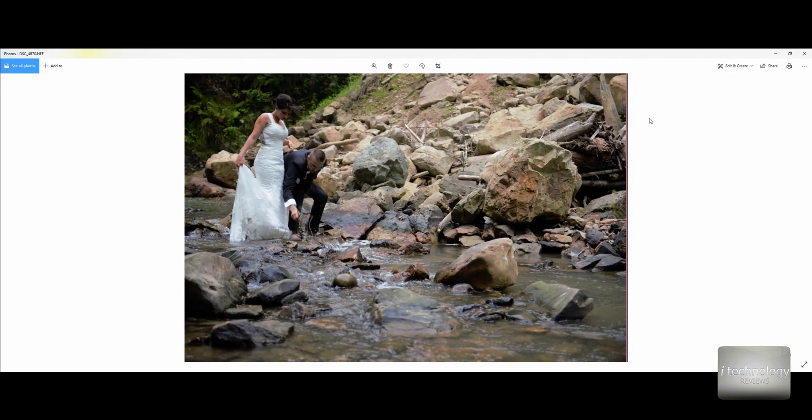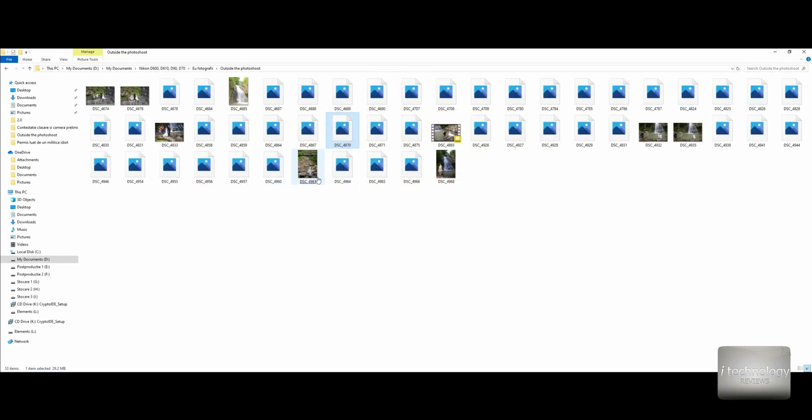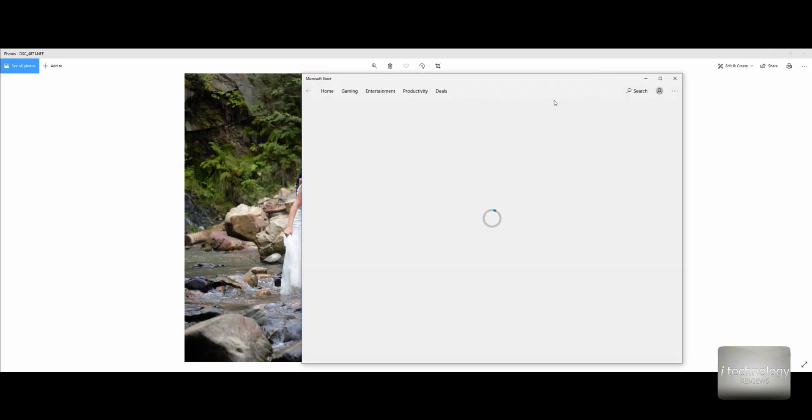And it will not have these aberrations like you see here on the right of the photo. In every photo I have these lines, I don't know exactly what this is.